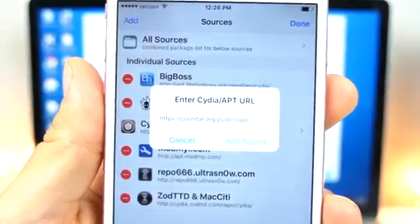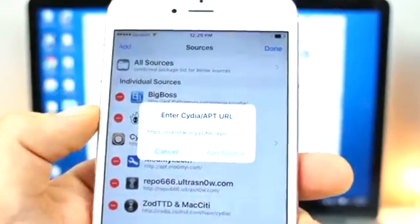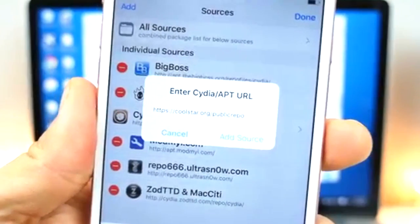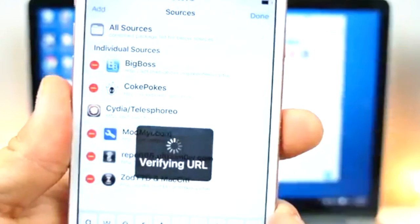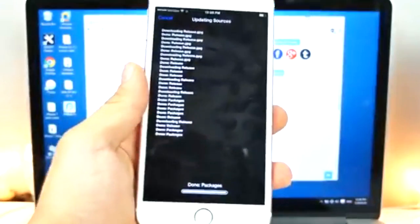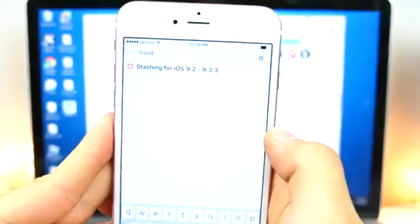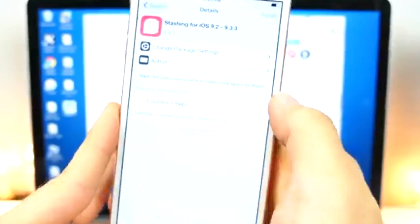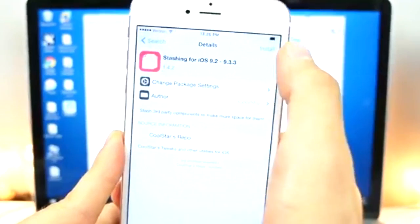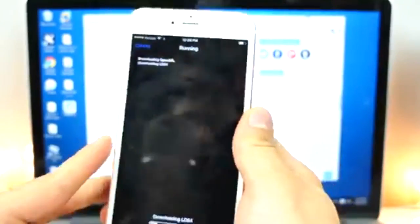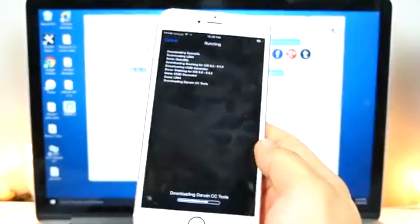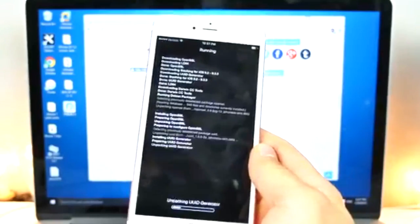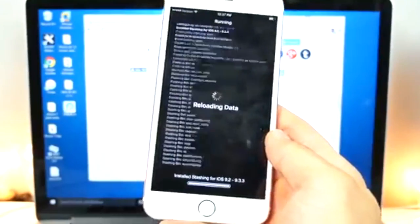You want to add another repo. And that's this one right here. Make sure it's https coolstar.org slash public repo. So, go ahead and add this one. And this is going to fix that stashing issue we've had with Cydia where we can't install anything. And search for stashing for iOS 9.2 to 9.3.3. Go ahead and install this. And this actually will free up some room on your device as well, which is the awesome part. So, I'm going to run this. I'll be right back.